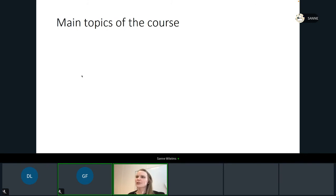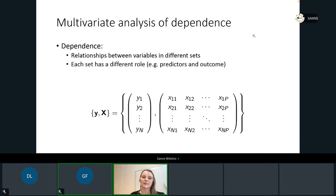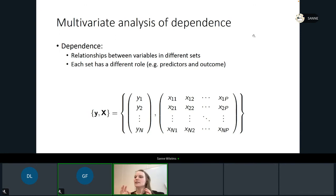The main topics of this course are twofold. We look at the multivariate analysis of dependence. That means that we are looking at relationships between variables in different sets, and each of those sets have different roles.